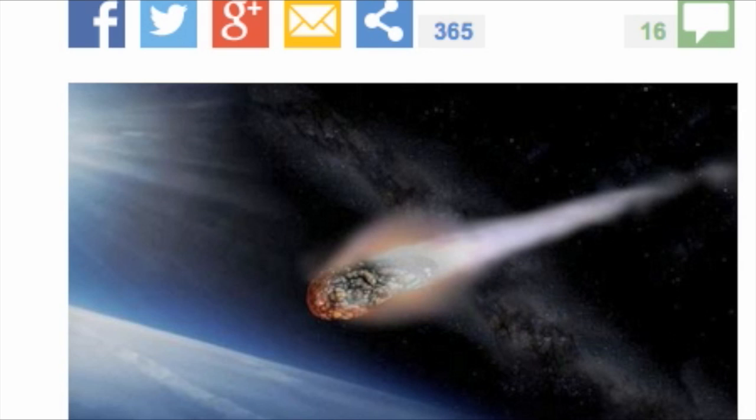However, the smaller collisions happen more frequently. Asteroids of two kilometers, 1.2 miles, can cause a global catastrophe which would exterminate around two-thirds of the human race, mainly due to the heat produced.